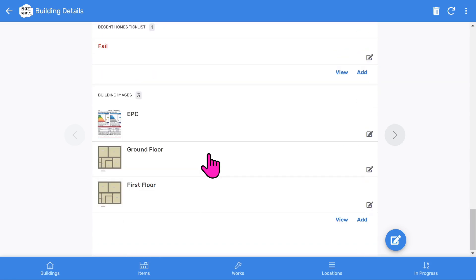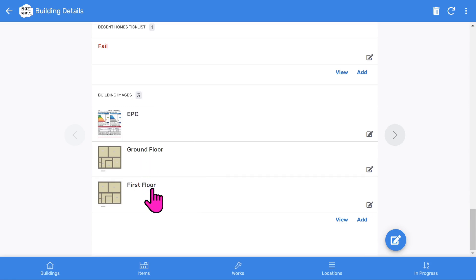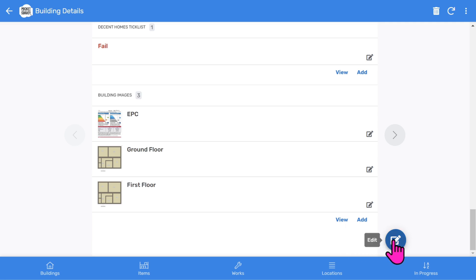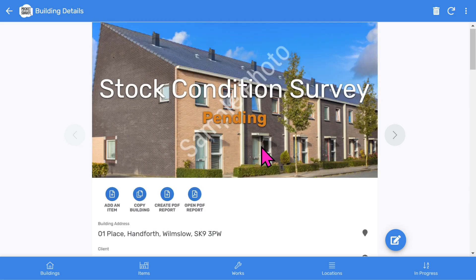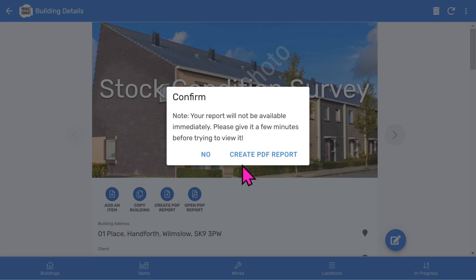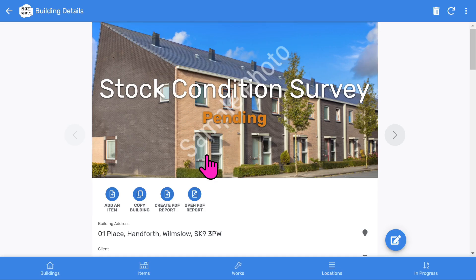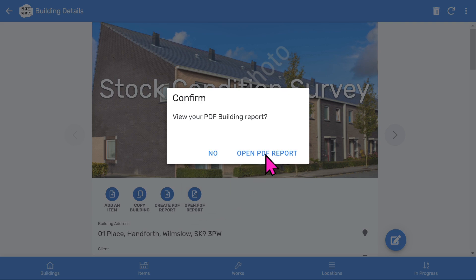Towards the end, you've got general building images such as floor plans, certificates, and any image you want to add to your report. If you want to make changes to the inspection, select the edit button. Let's scroll back to the top of the building record. To create your PDF report, choose the create PDF report button. And when the report is ready, select the open PDF report button.